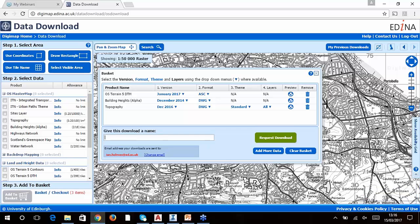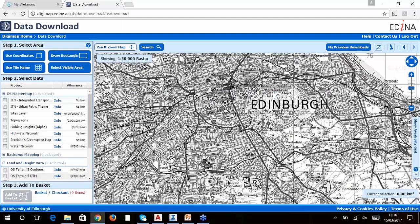To order the data you just give it a name and press the request button. This lodges the request on our system and you'll get an email acknowledging your order, followed by a second email with a link to download the data when it's ready. How long it takes depends on how big an area you've asked for, the formats chosen, and how busy our servers are. Usually all orders are fulfilled within two days, but in practice it's a lot quicker than that for most orders.